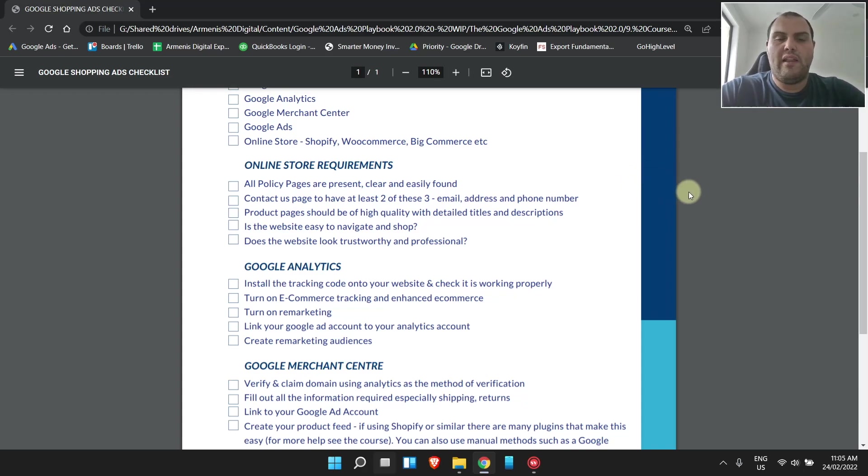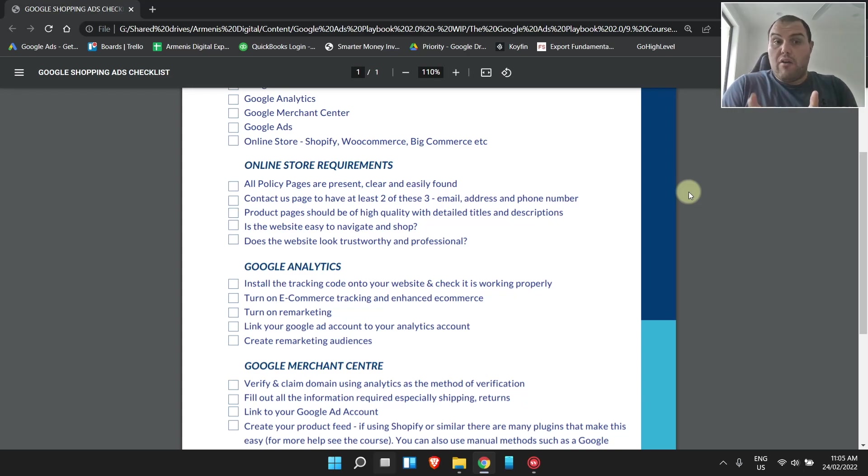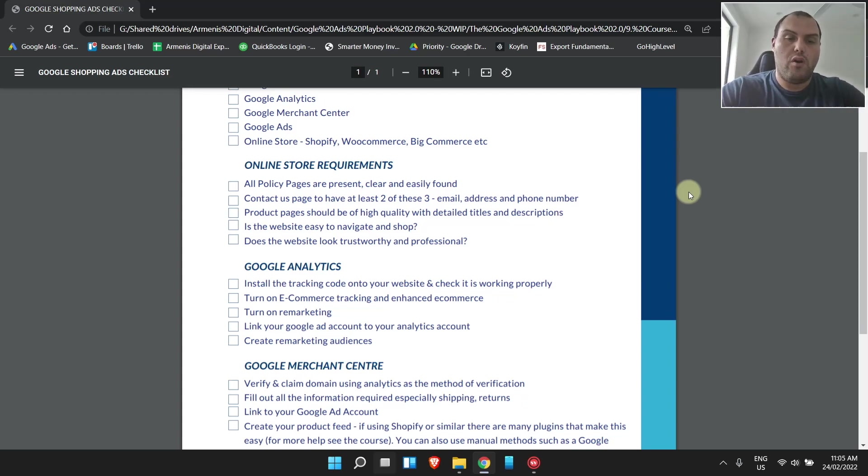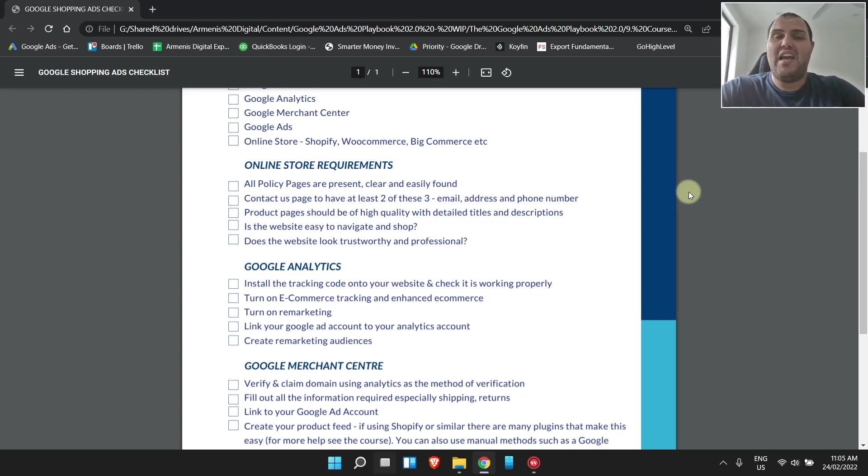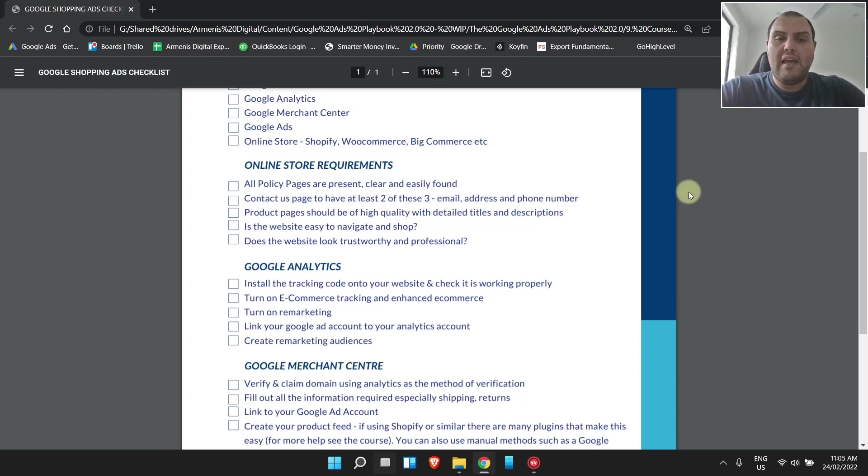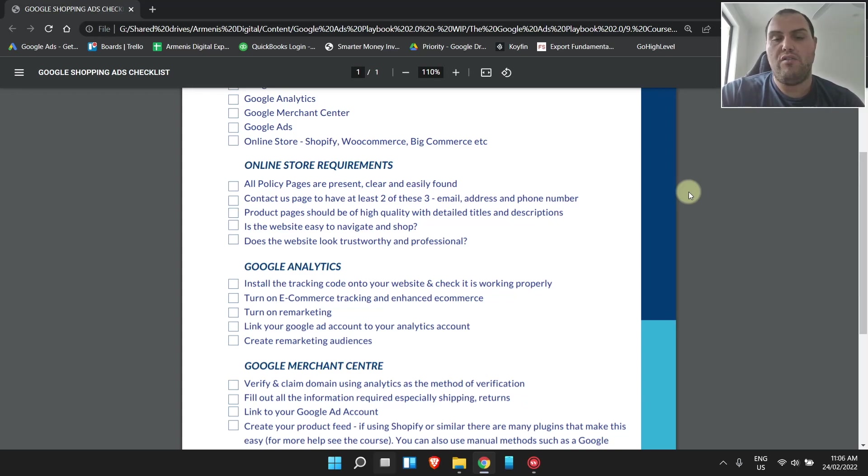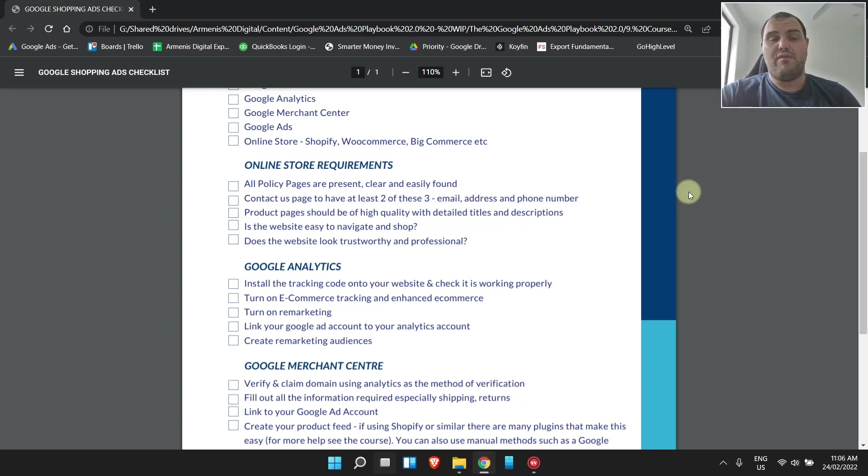Once you've got all these things done on your online store, I tend to set Google Analytics up first. Put the tracking code on your website and check if it's working properly with the tag manager checker. It's a Google Chrome extension that you can check if the code is working. To install the code, you need to put it into your header. I've got many videos showing you how to do this, so please check them out. If you don't know how to do any of these steps, jump on Fiverr, get someone to do that step.